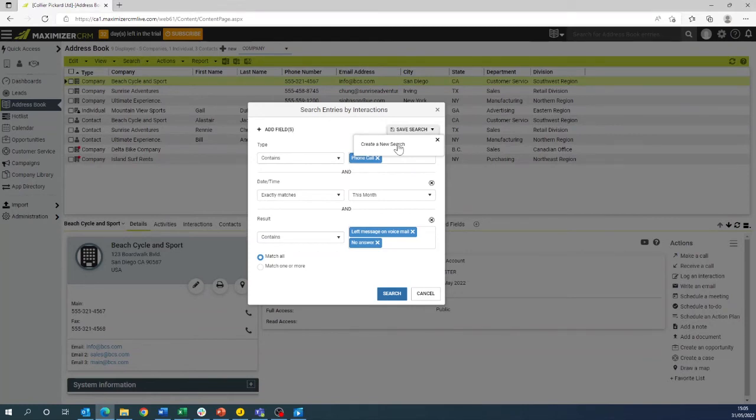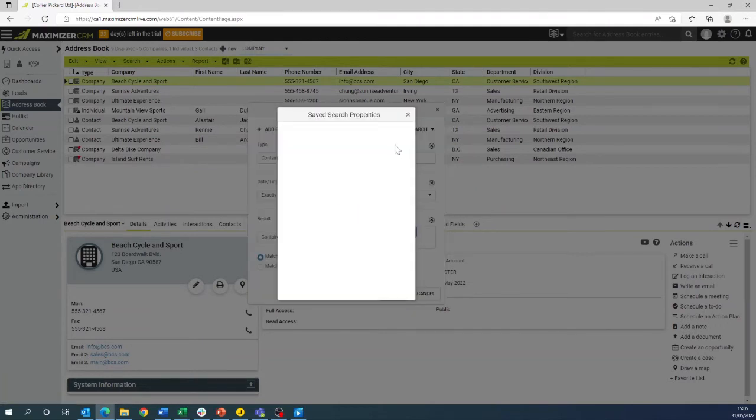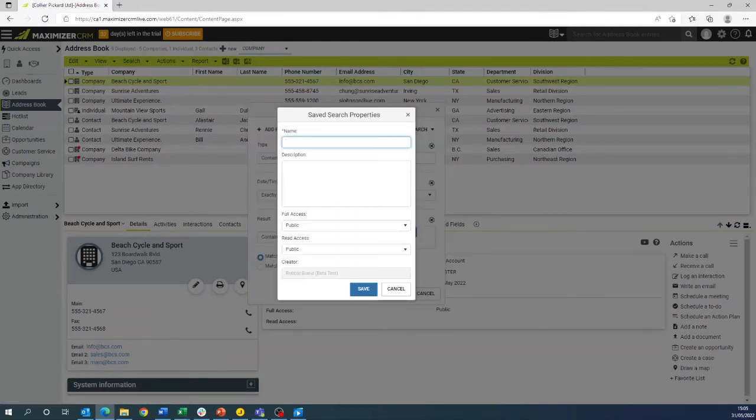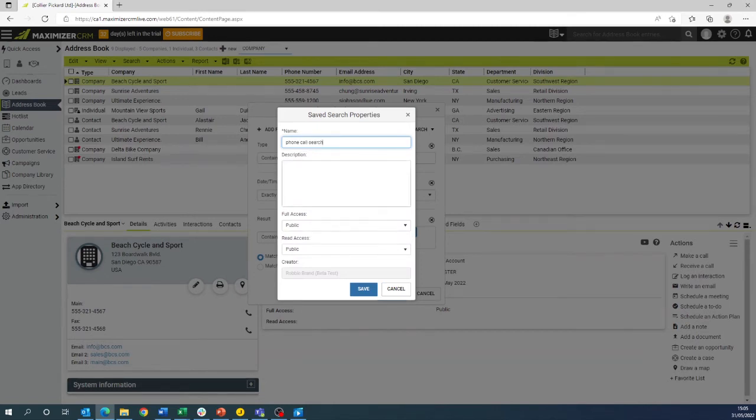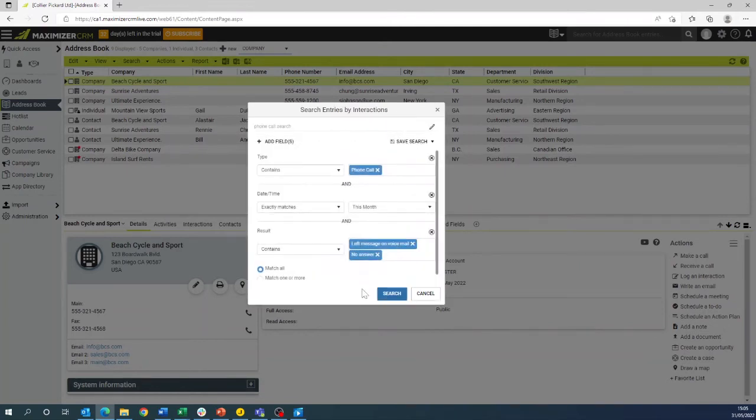We can click create a new search and name this accordingly. Once you have named your search you can press save and the name will come up on the left hand corner.